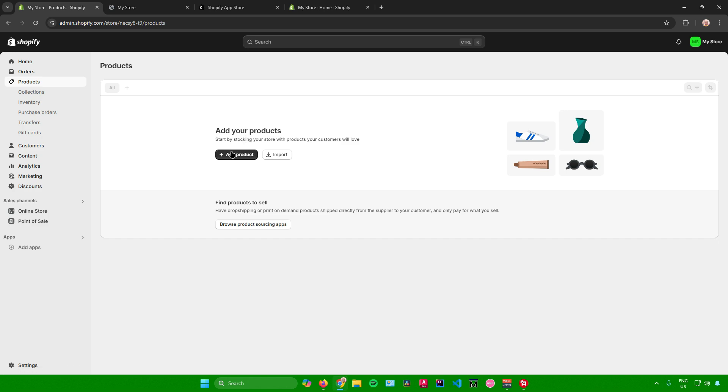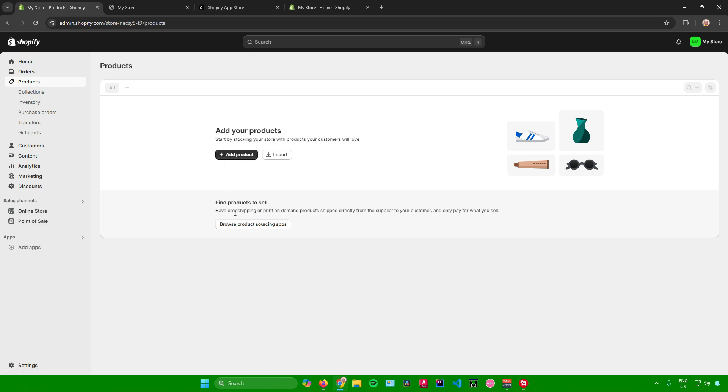You can either add products or import products or you can drop ship products. At the bottom section over here, you can find products to sell. Have drop shipping or print on demand products shipped directly from the supplier to your customer and only pay for what you sell. Feel free to choose if you want to add your own product or drop ship some products.